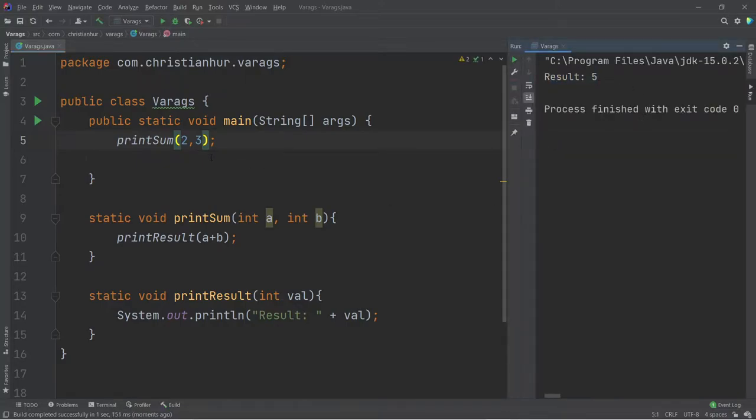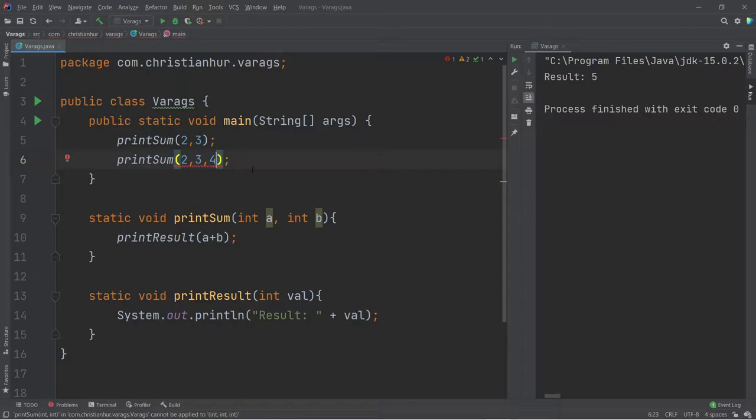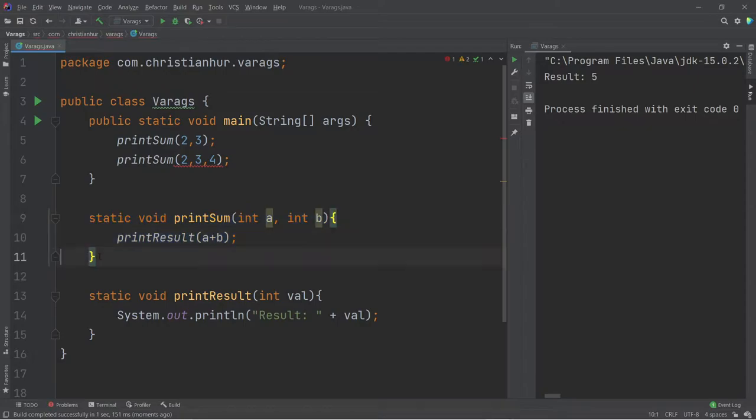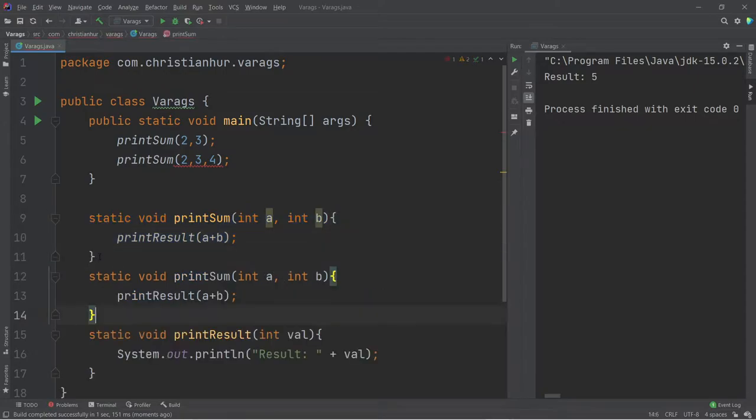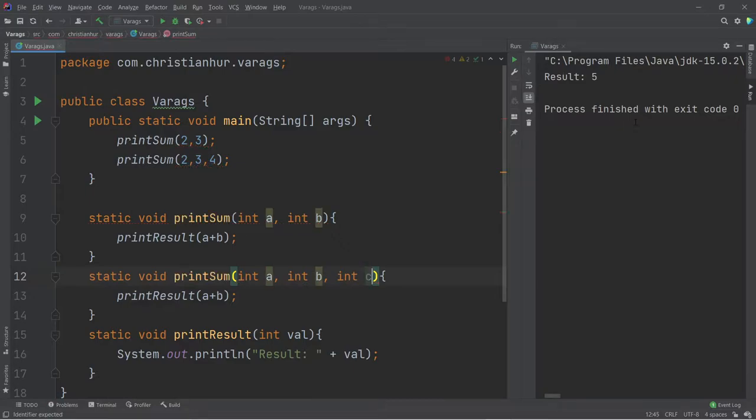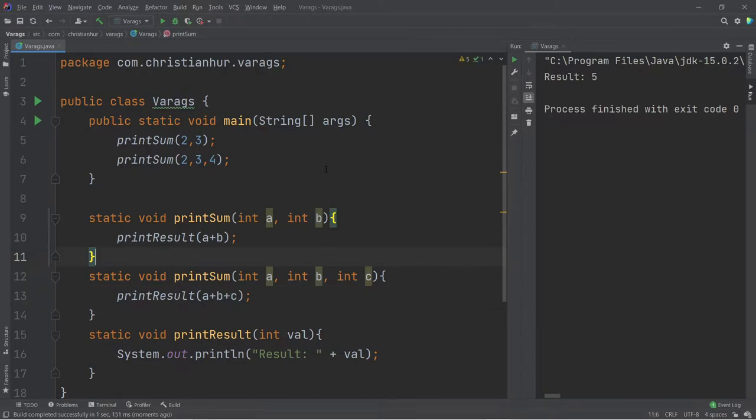Now, this becomes a problem when you start to have more options. So I want to print maybe another one here. I want to add four and five and six. And so on. So what you do is, okay, well, I'm going to copy this, and I'm going to make another function down here, and this one is going to take three parameters, and add that to the function call, and then my problem solved.